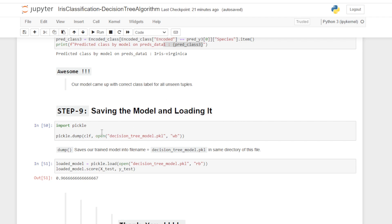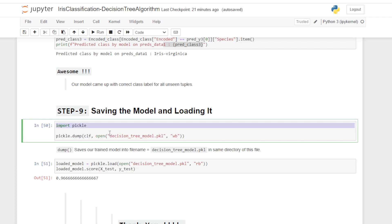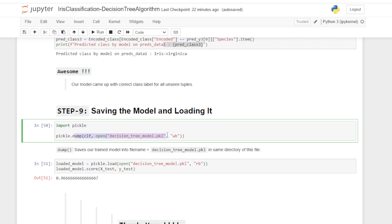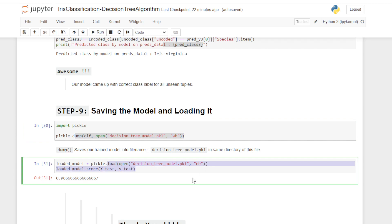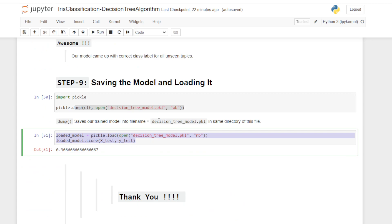Now saving and loading the model using the pickle library. We use the pickle.dump method to save our model, and the pickle.load method to load it back and make predictions on other unseen data as well. This is all about this project. If you like this video please like and subscribe to my channel for similar types of videos, and thank you so much for your valuable time.